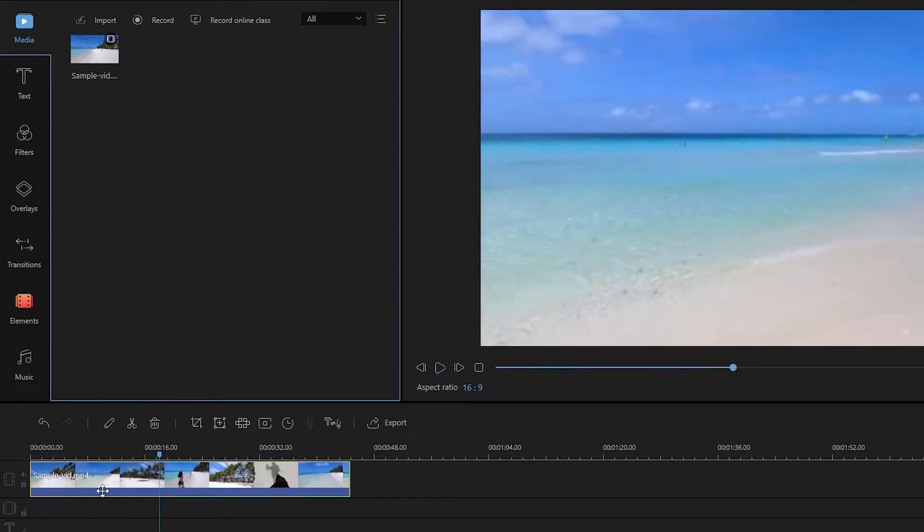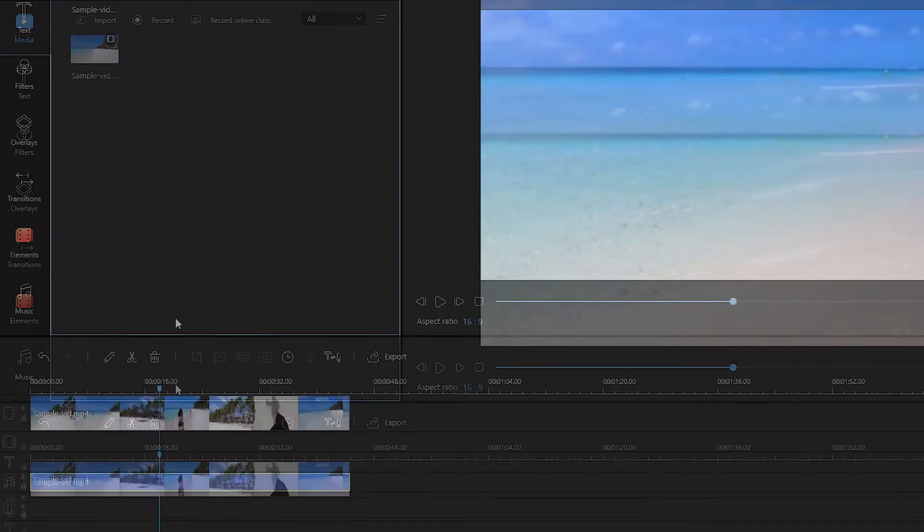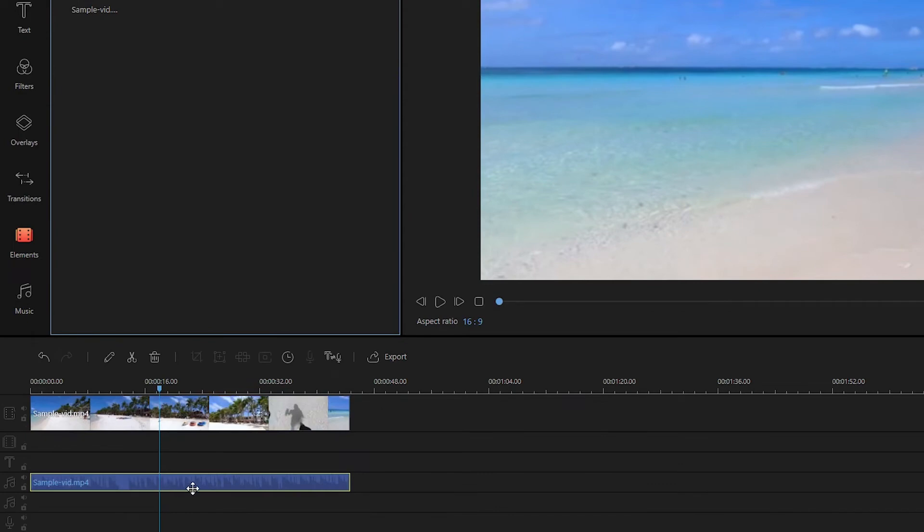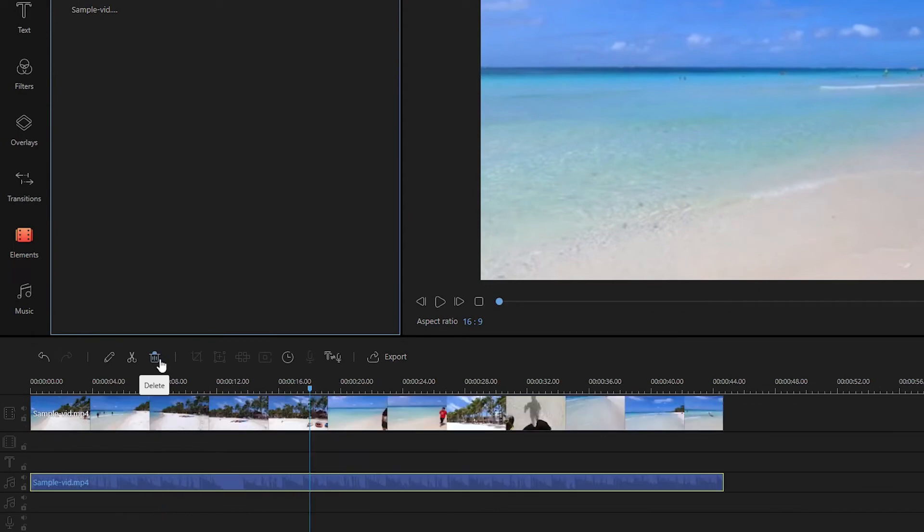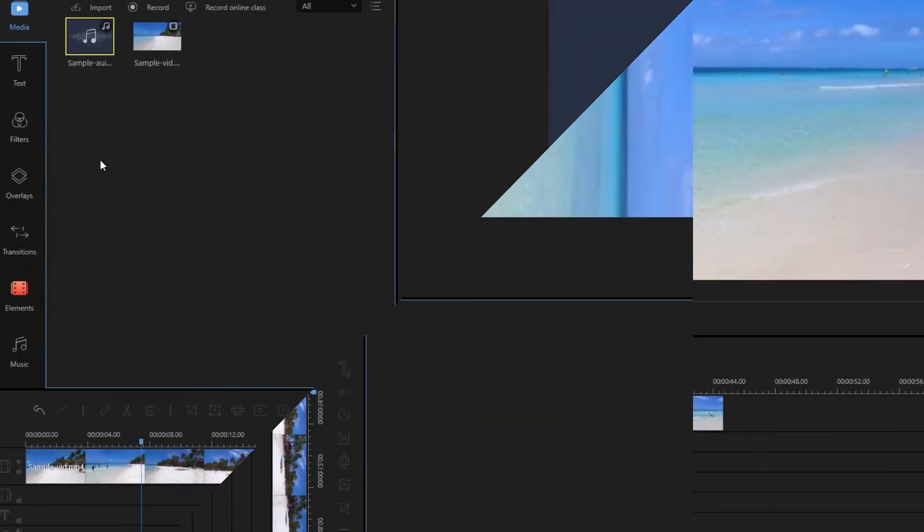Next, move your cursor to the video and do a right click. From the options given, choose audio detach. From here you can delete the detached audio or replace it with a new one.